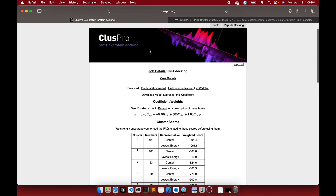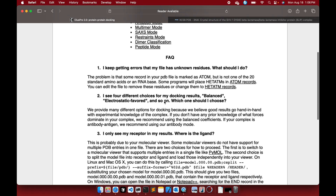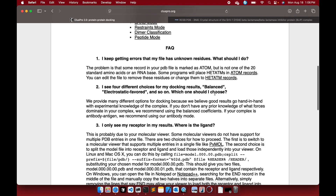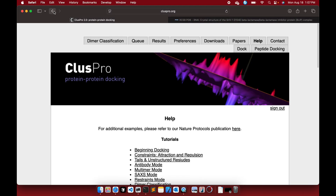Regarding which scoring option to choose: ClusPro provides many different options because good results go hand in hand with experimental knowledge. If you don't have any prior knowledge of what forces dominate in your complex, use the balanced coefficients. If your complex is antibody-antigen, use antibody mode. For a general protein-protein complex with no prior knowledge, choose the balanced scoring.